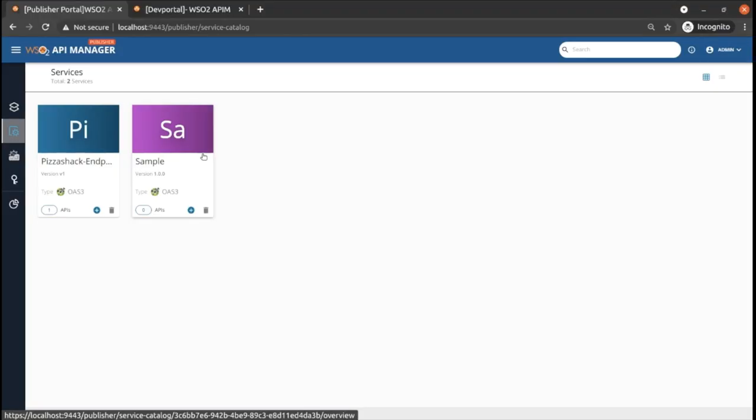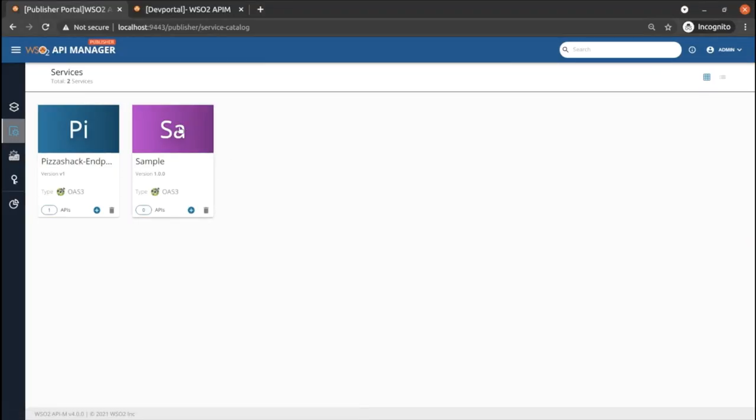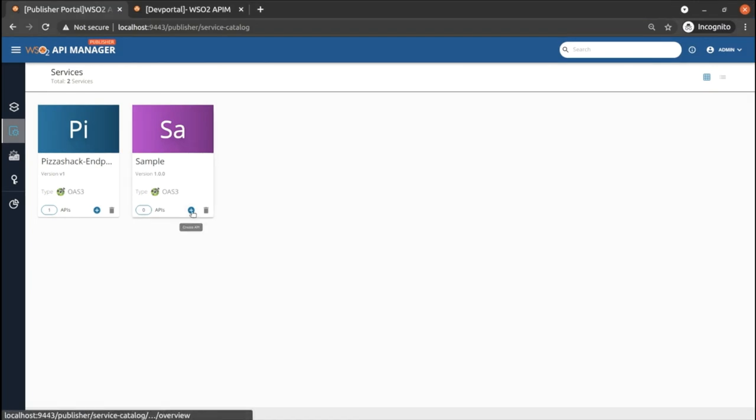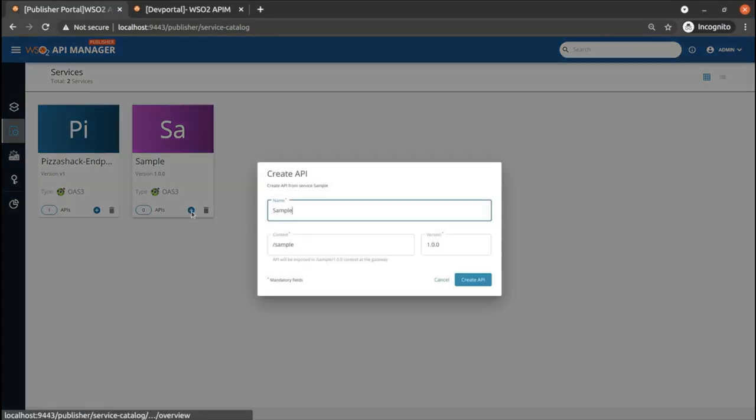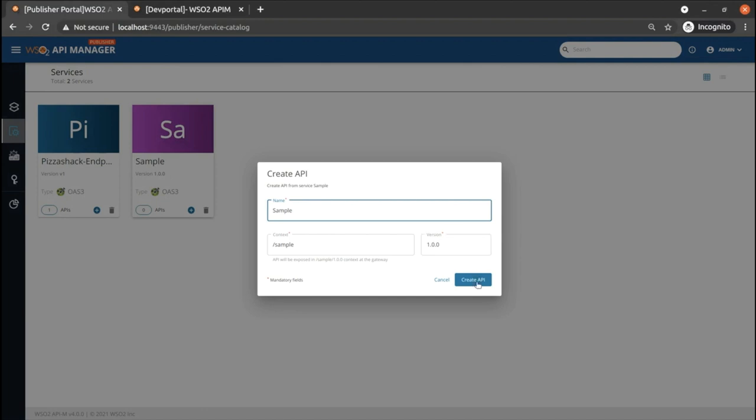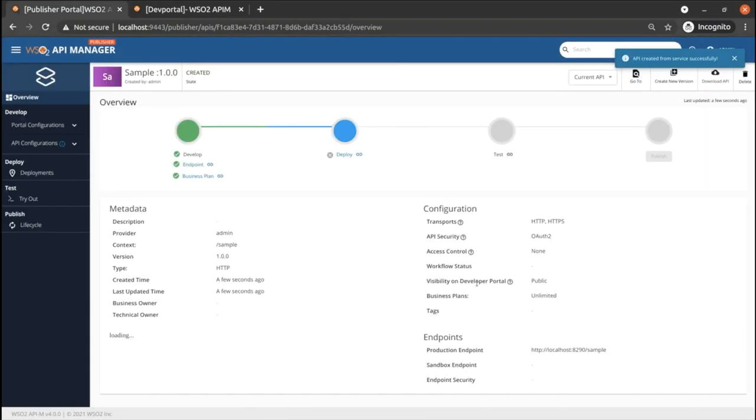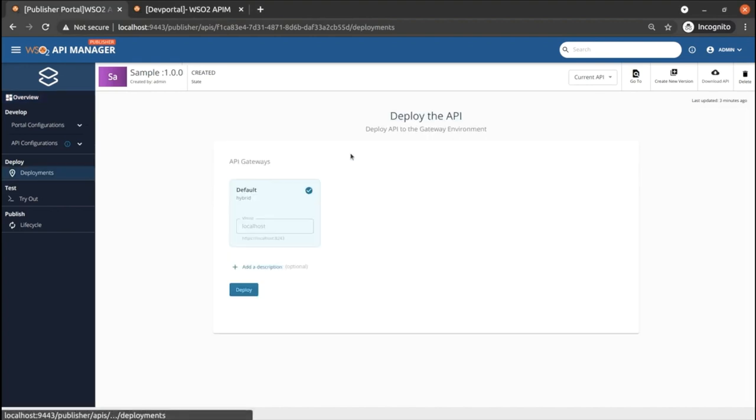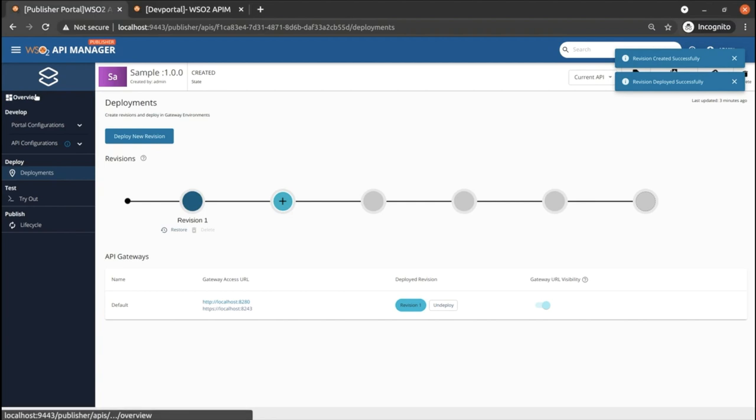Now if we check services menu in API publisher portal, you can see this sample service we have created. Now let's create an API from this integration service. Click on the plus icon. You can see the required fields are already populated from information of the service. Now click on the create API button. Now the API is created and let's deploy and publish the API.